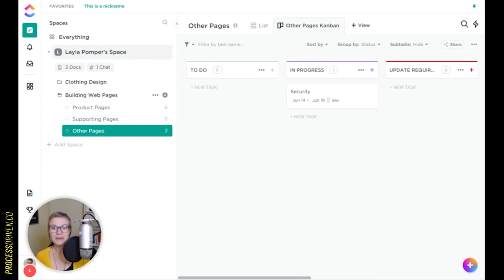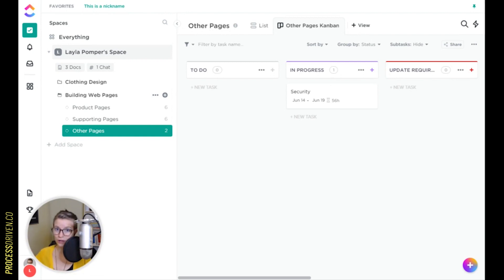We'll be talking about the shortcuts, the little hidden things, the tiny pieces that can help you make ClickUp a little bit more your own — things you probably wouldn't notice if you're just starting to use the tool.